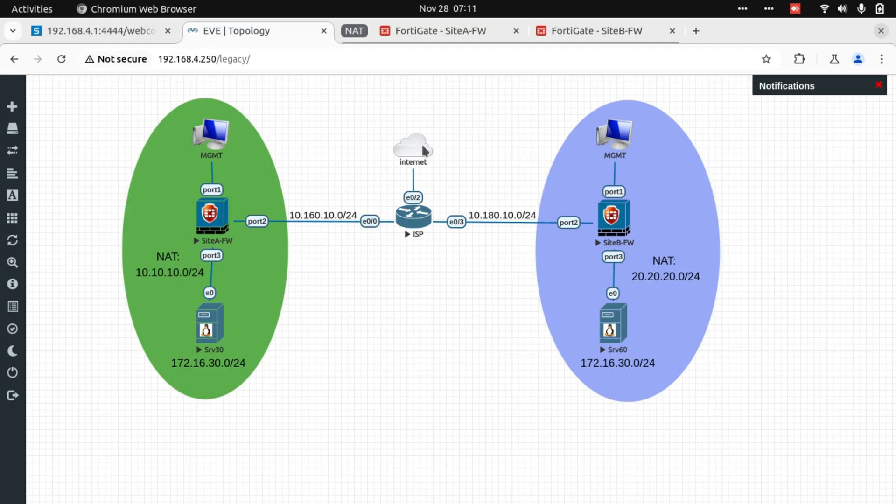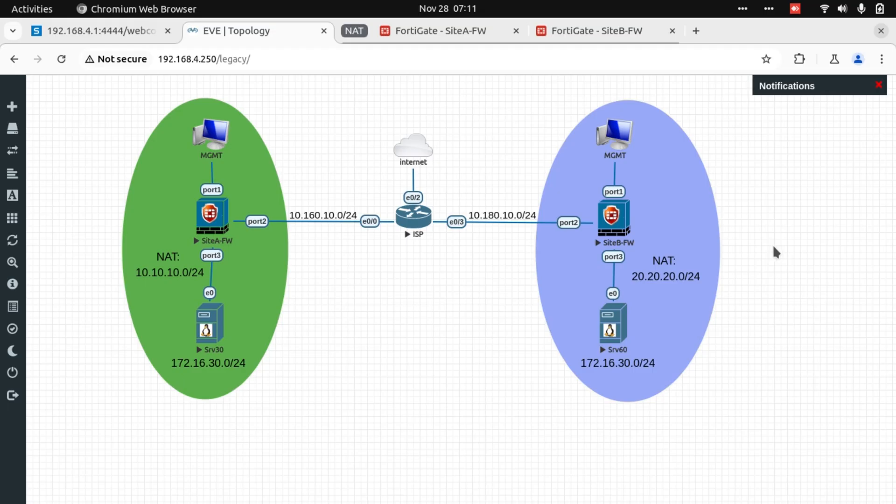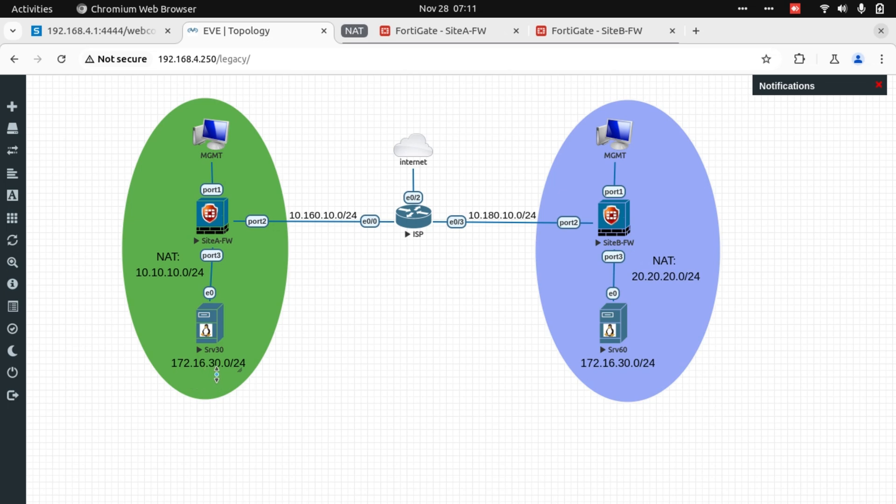Say for instance, we're behind site A and our company has done a corporate merger with another company, maybe a much smaller company with just one office location that we call site B. As it turns out, there's an underlying IP address conflict because the local IP subnet that we use is 172.16.30.0/24 and that other company also happens to have the same IP subnet.